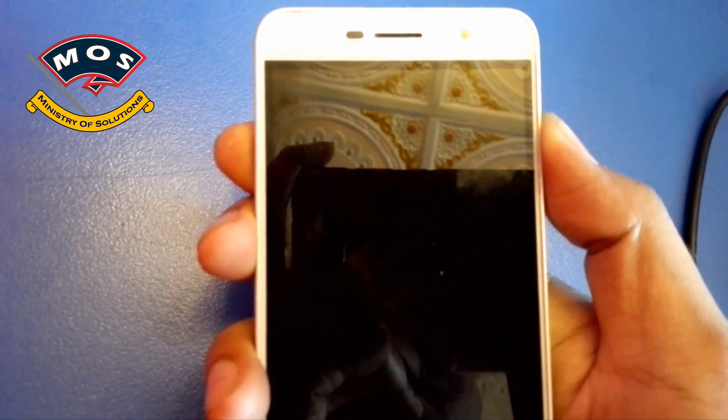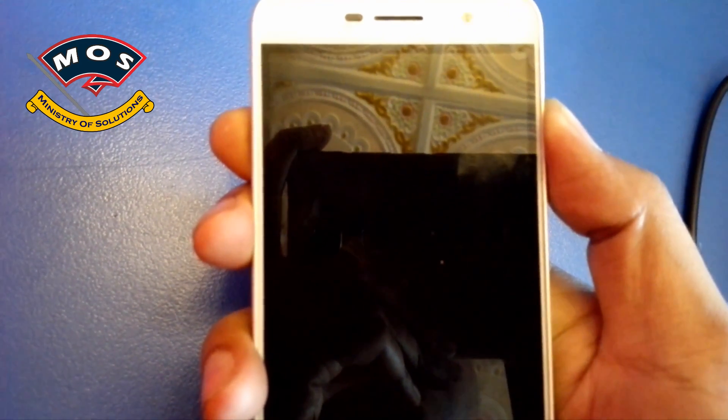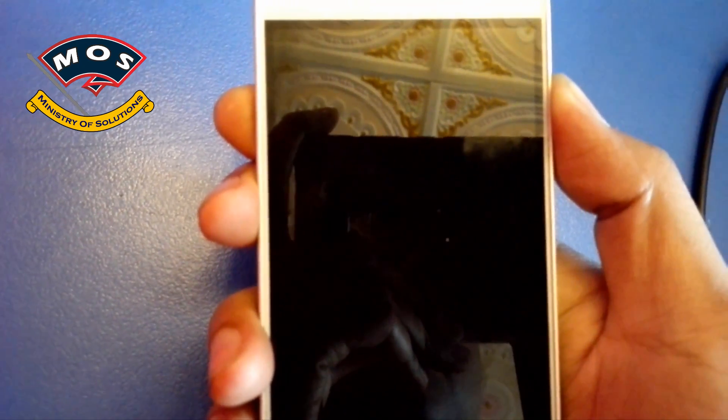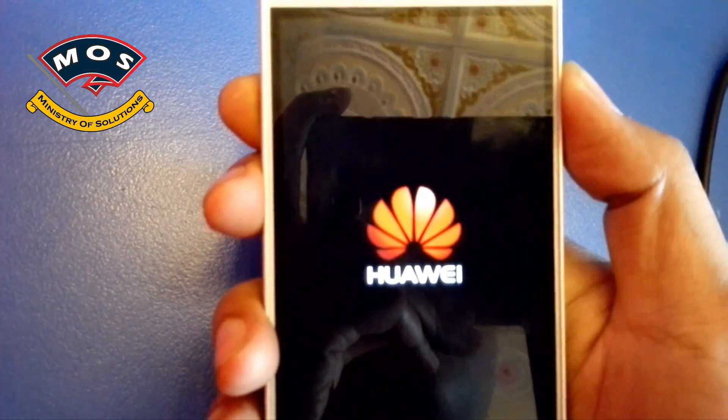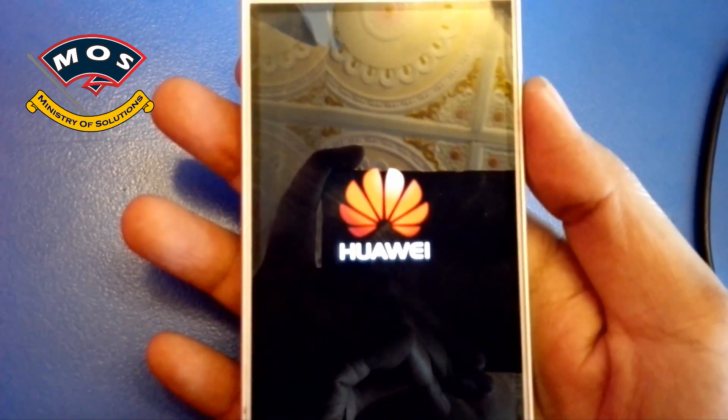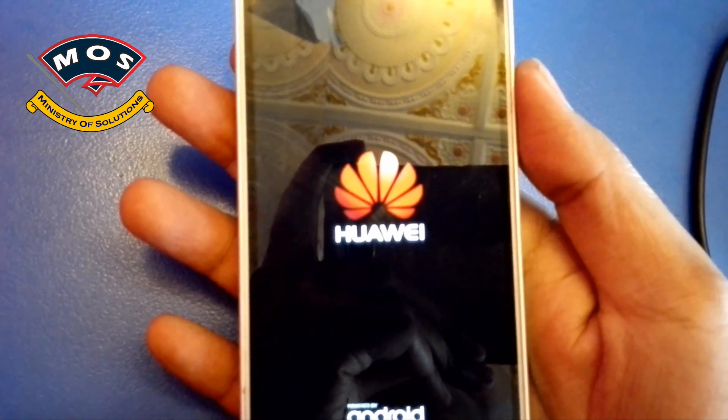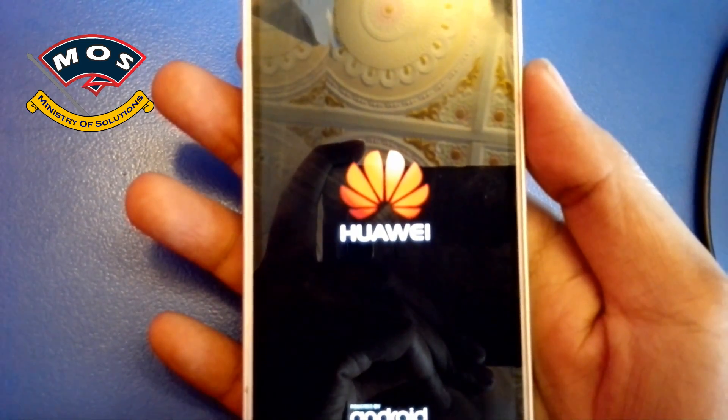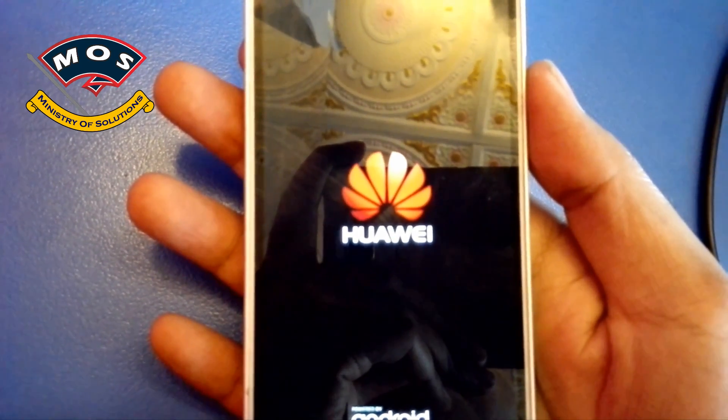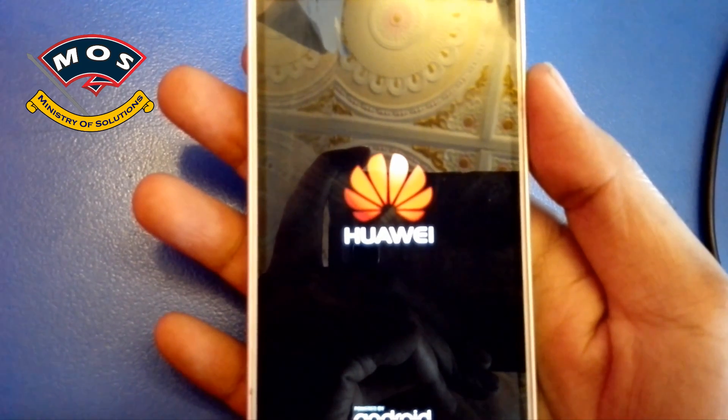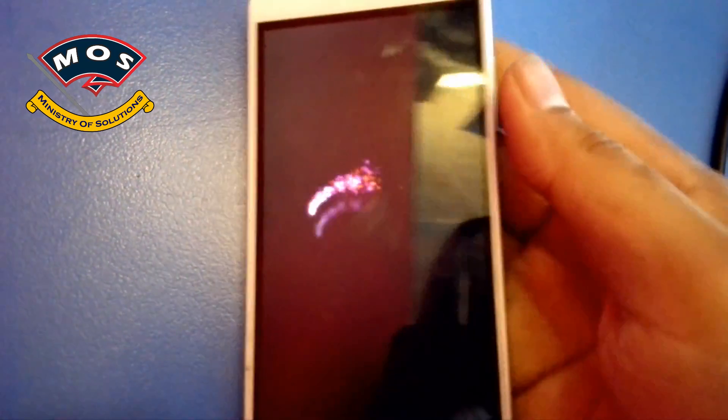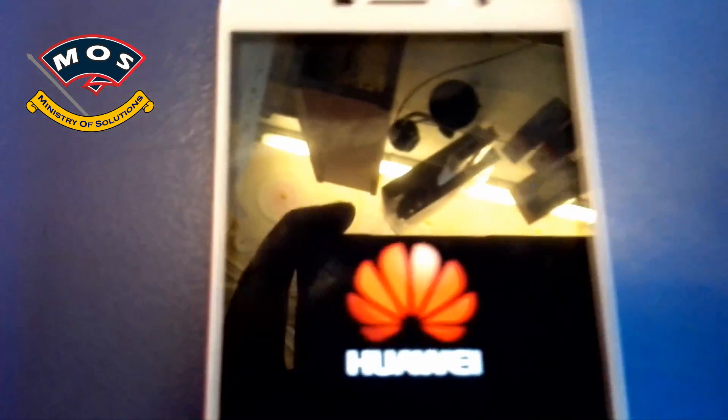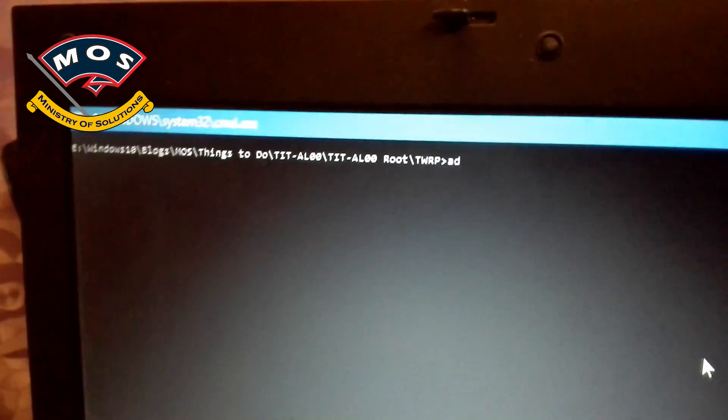Maybe it will allow me to enter the TWRP recovery mode. I think no, I have to use the ADB commands to enter TWRP recovery.